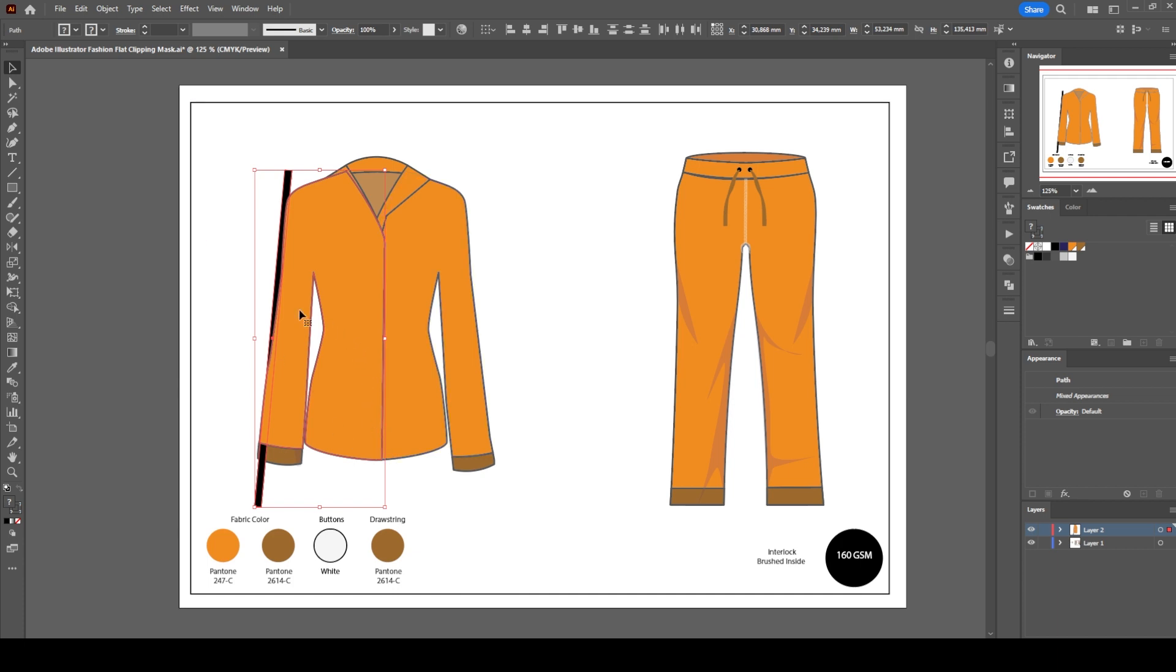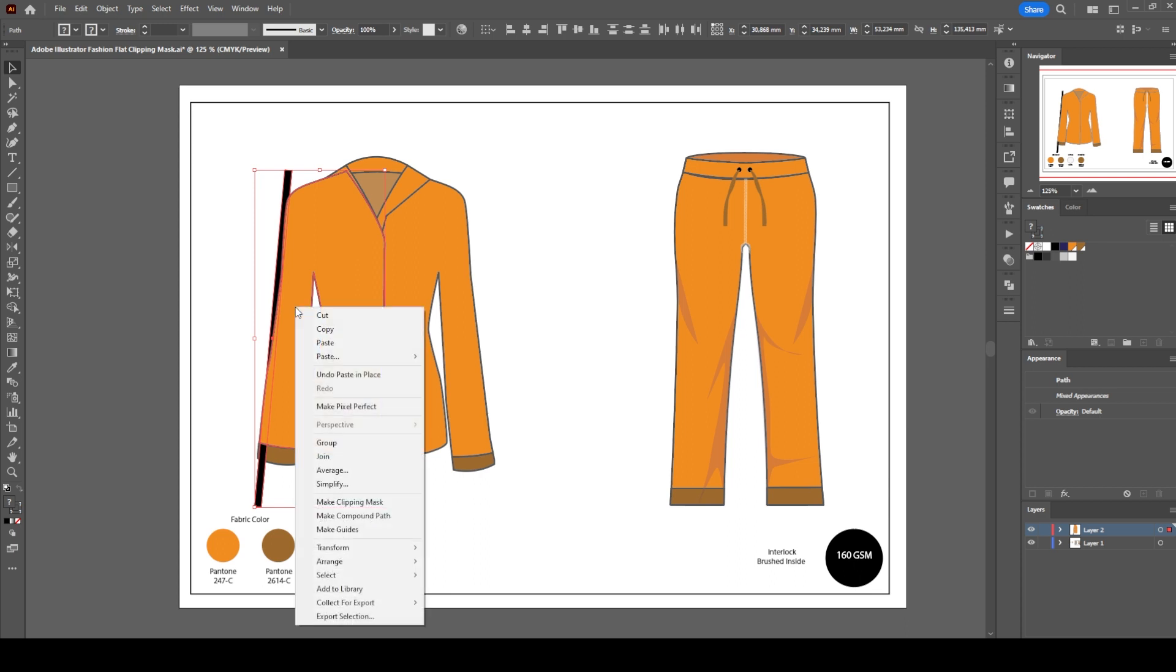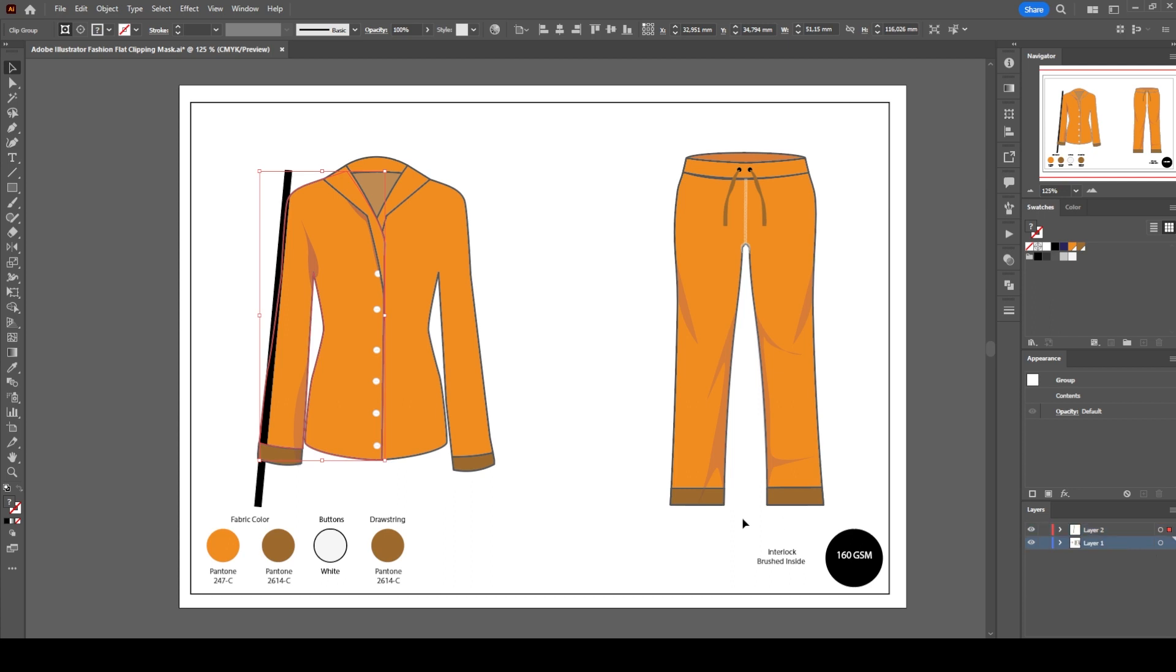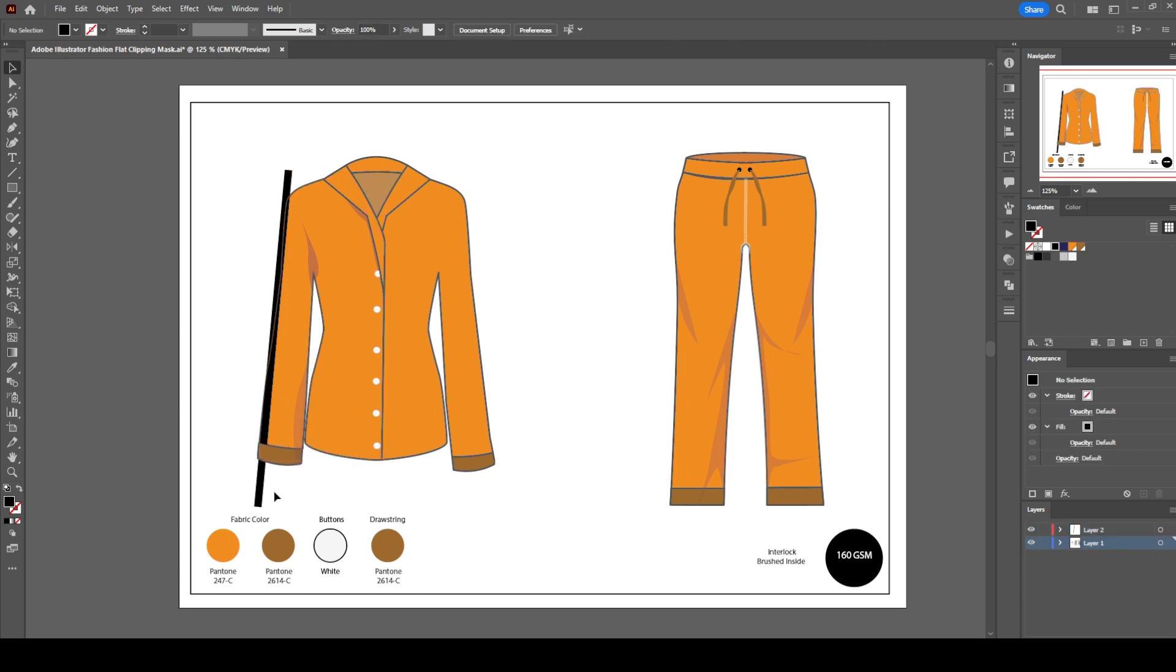Since the objects are already selected, right-click and hit clipping mask. Now we go back to the first layer and delete the black rectangles.